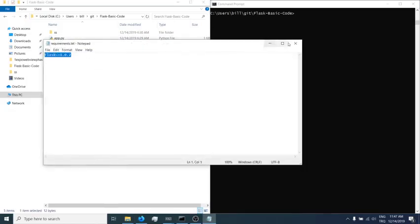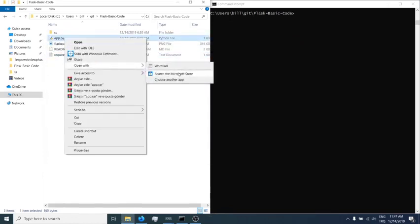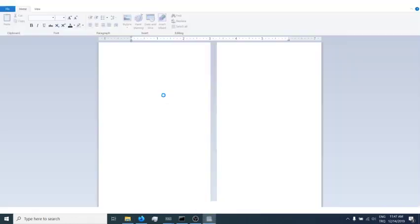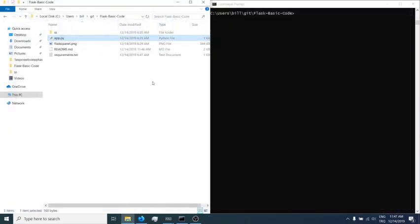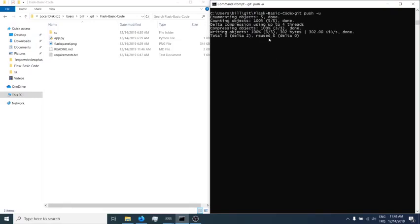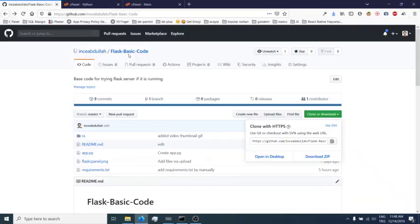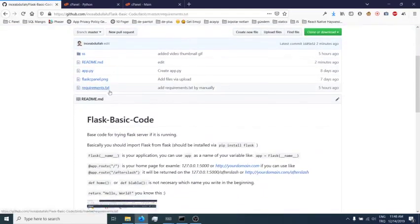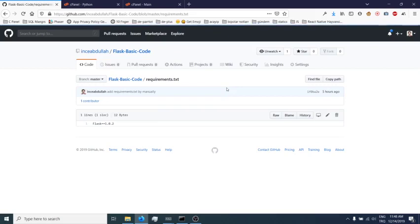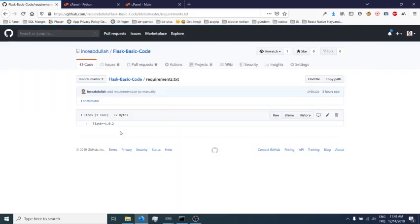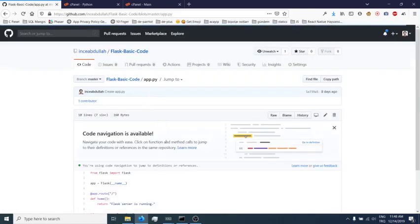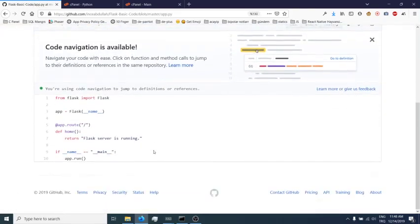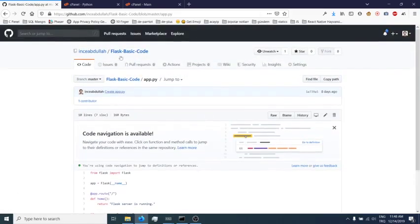This is my Flask app with requirements file and app file. I always use GitHub. Git push - it's done and updated. Let's copy the git address.